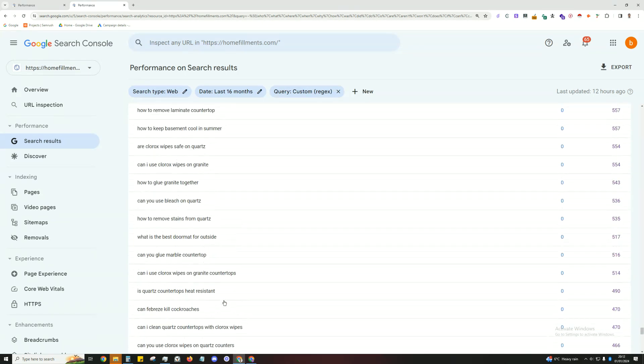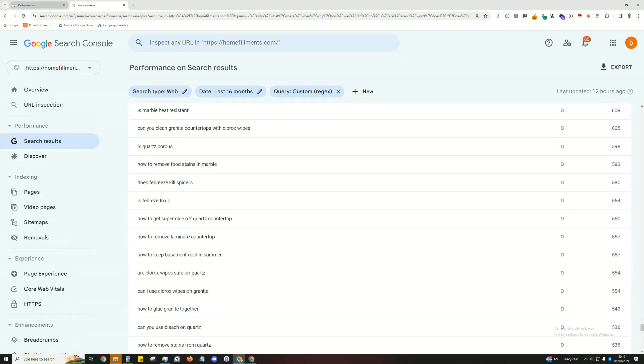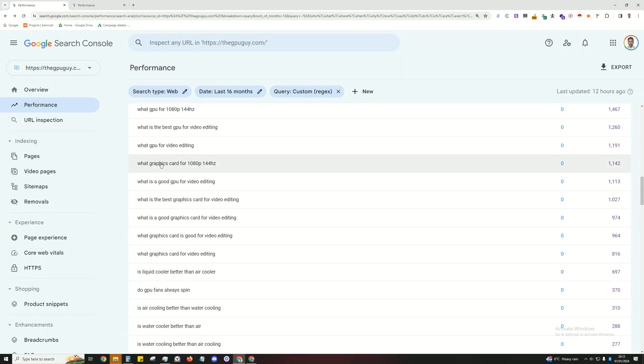So these are great keywords for these websites because the way Google is able to get these keywords is because they first have to have impressions. So Google must be showing them to the user. So to a degree, they're relevant to your website.